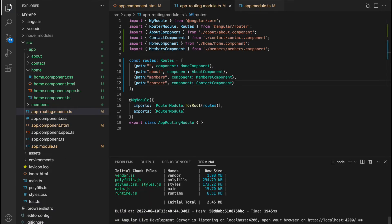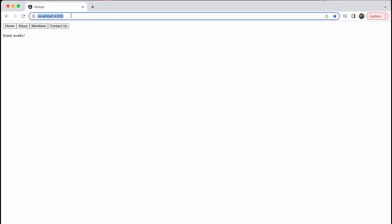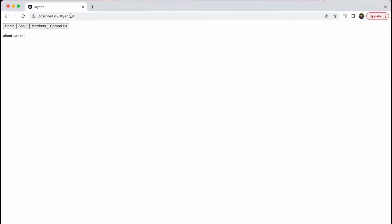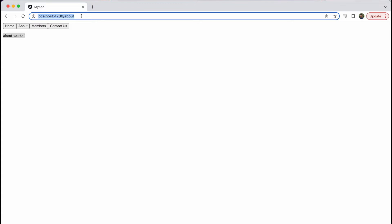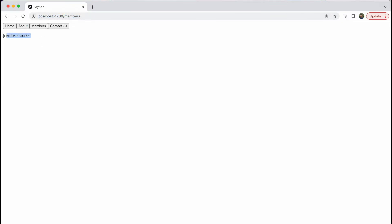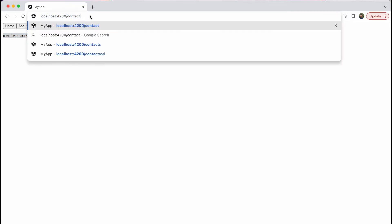Navigating back to our website, we can see that 'home works' is being printed on the empty URL. It's printed there because we've specified the router outlet below our buttons. If I change the route to forward slash about, we can see it changes to the about component — 'about works' is now printed. The same applies for members and lastly the contact component.